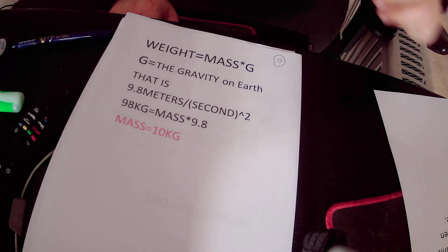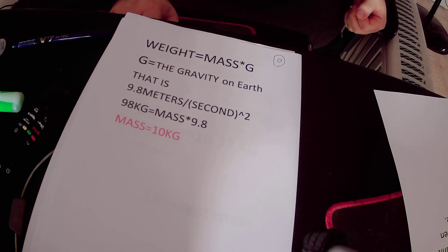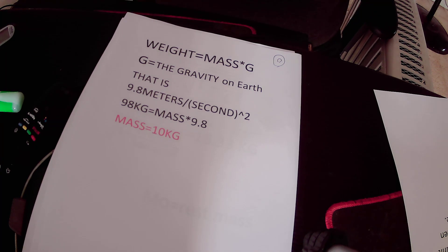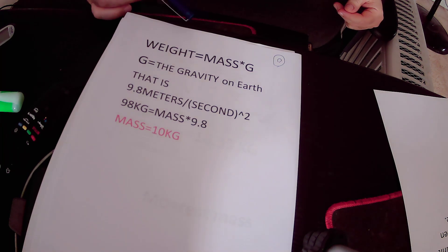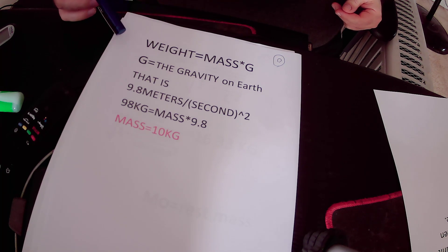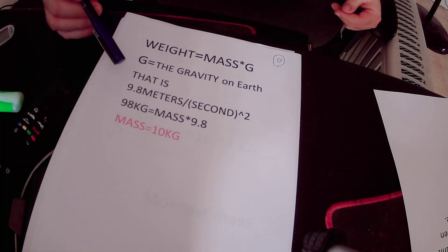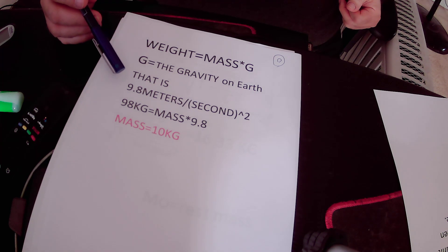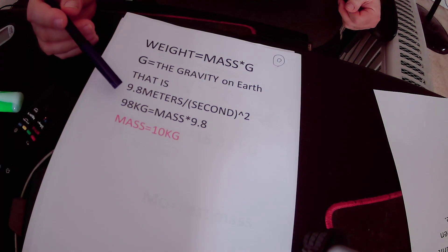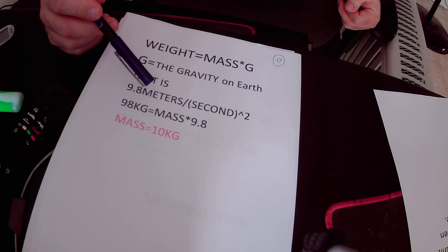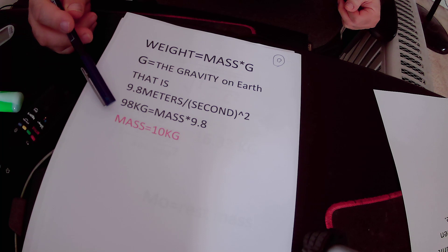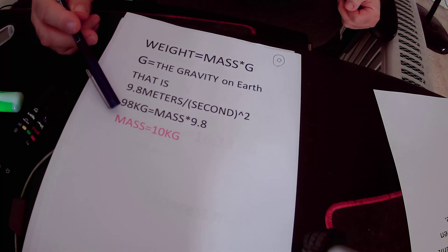I will start with the increase in mass. Suppose the twin brother who goes on a journey in space weighs 98 kilograms. There is a simple equation: weight equals mass times G, and G is the gravity on Earth, that is 9.8 meters per second squared. So 98 kilograms equals mass times G, and G equals 10. So the mass of the twin brother on Earth is 10 kilograms.